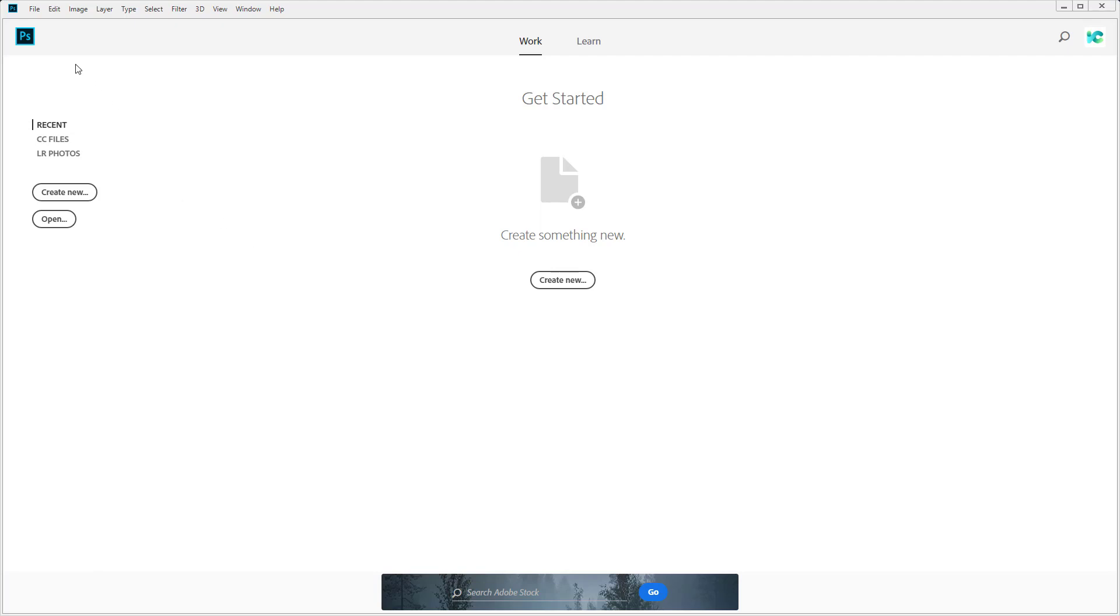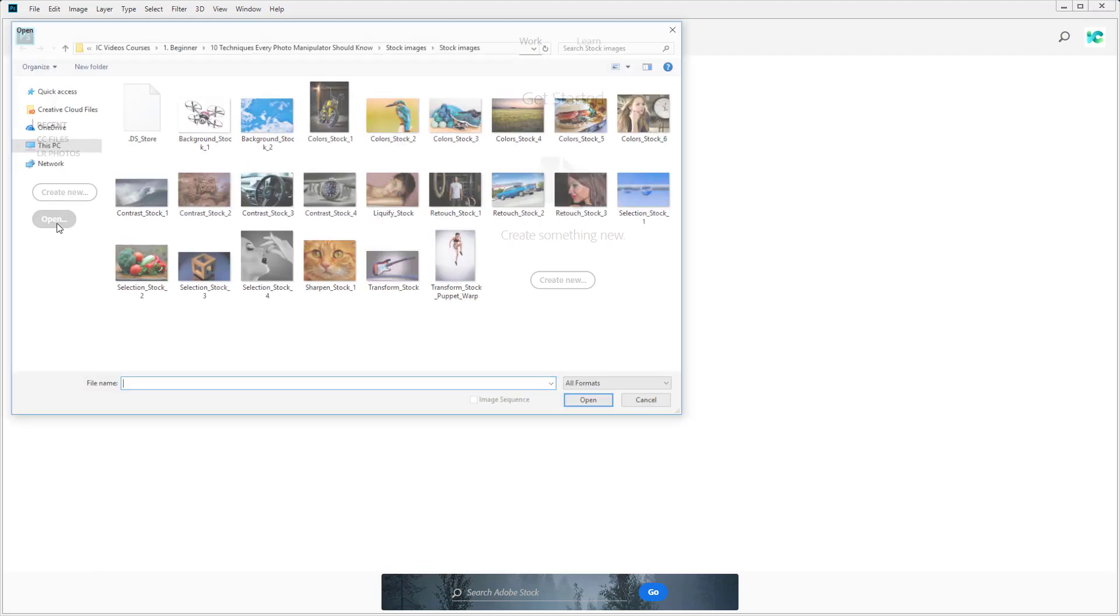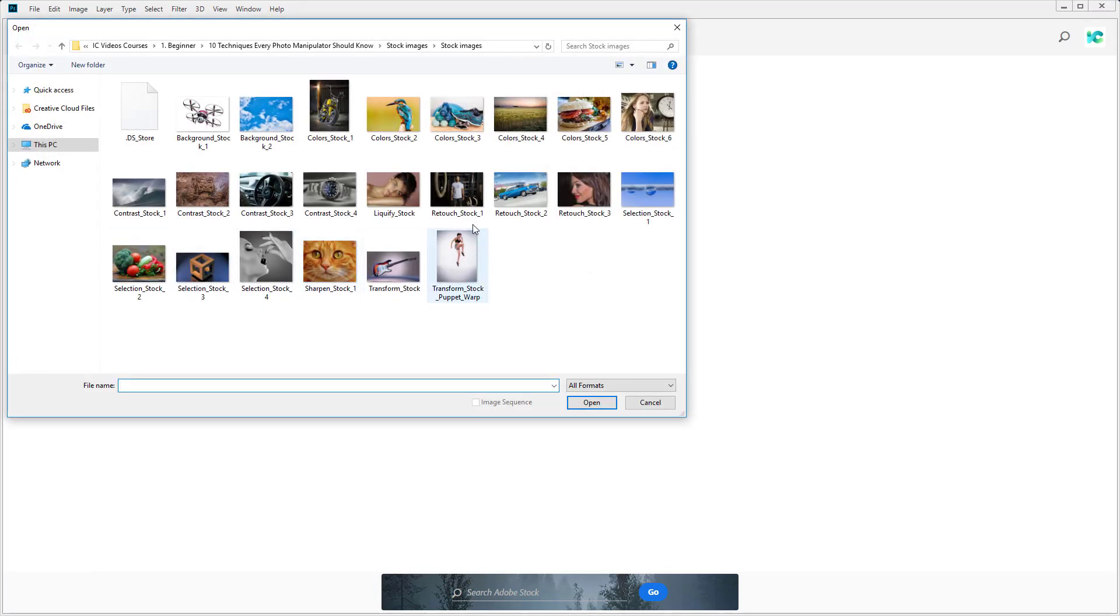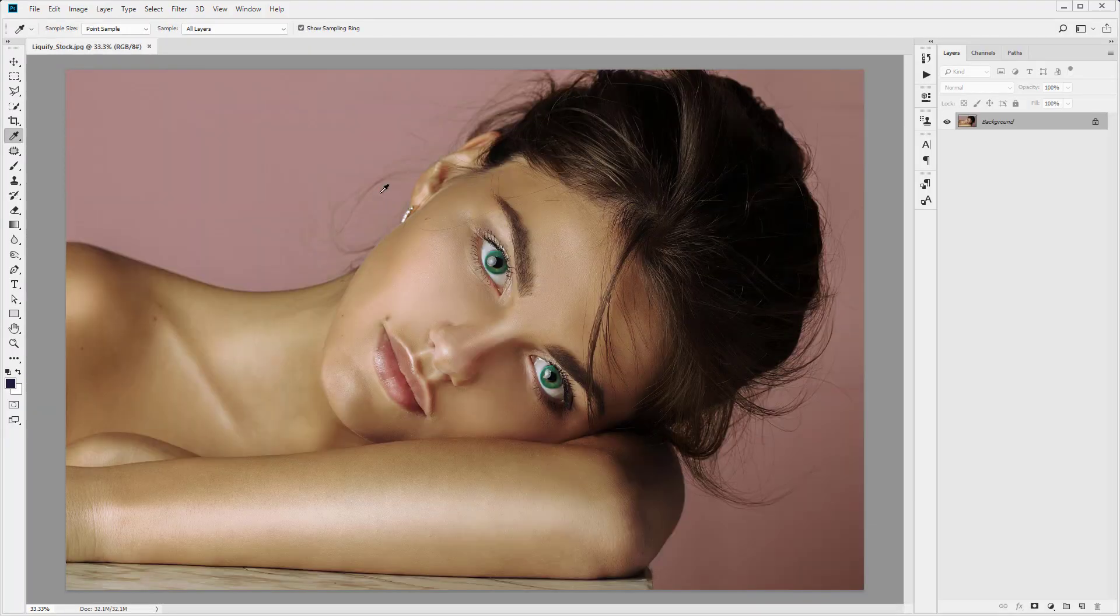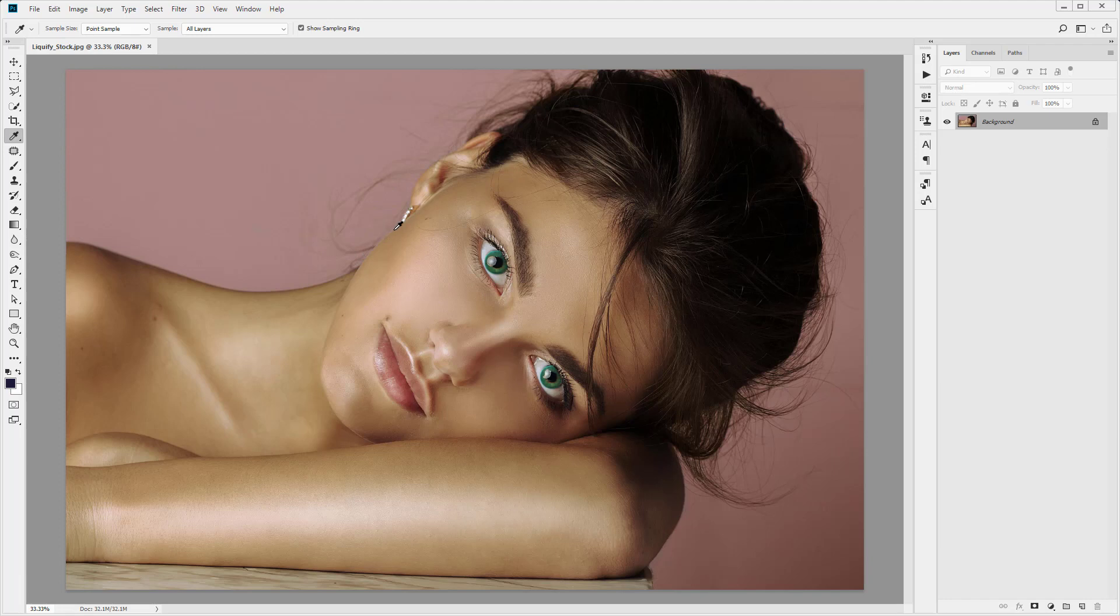So let's jump straight into Photoshop. We're just going to open up our stock image which is liquify stock. You can download this image below the video. Perfect, our image is loaded up.